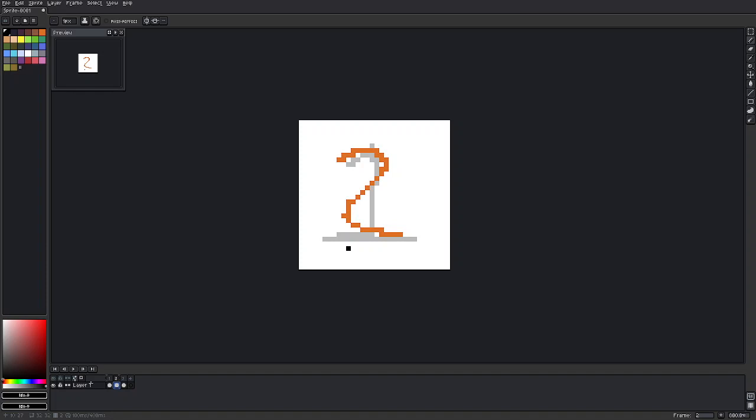So I drew a very sloppy number two in orange pixels on this layer. But the point of the onion skin is to help you see what you did previously to help structure where you want to be taking your animation, your next animation frame, or the one we're currently on.